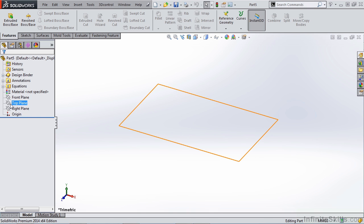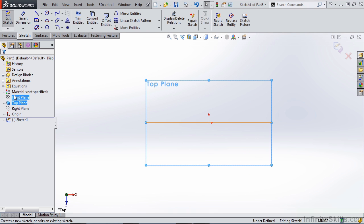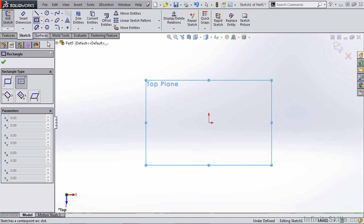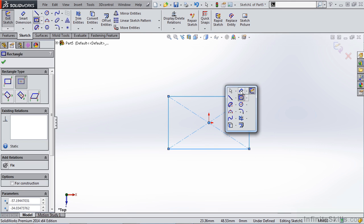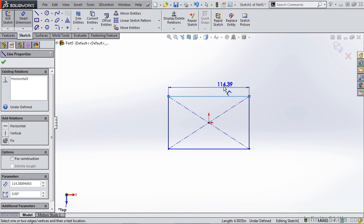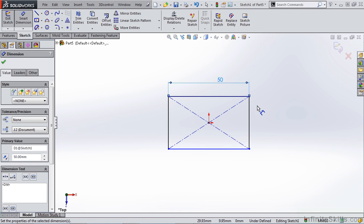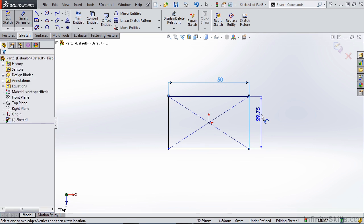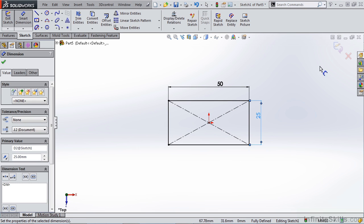I'm going to create a new sketch on the top plane and draw a center point rectangle and give this some dimensions. I like to use my S key and use my smart dimensions option. Now remember our template's set up to use a three millimeter wall thickness, but let's start by giving this a 50 millimeter width and a 25 millimeter height.